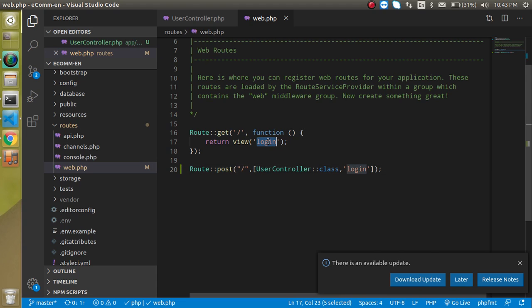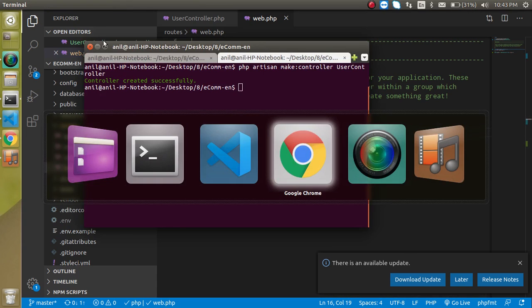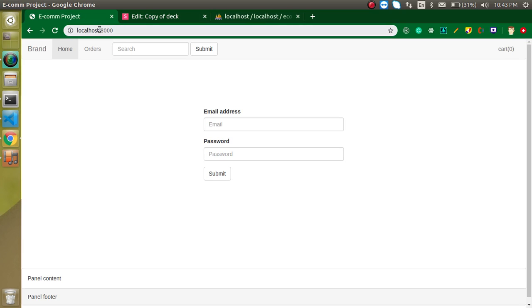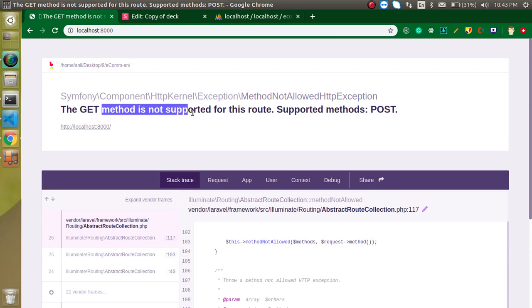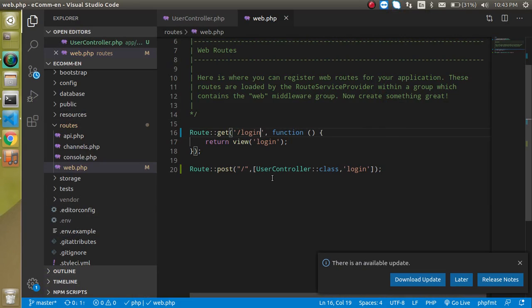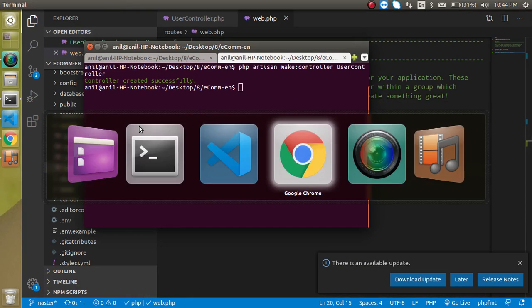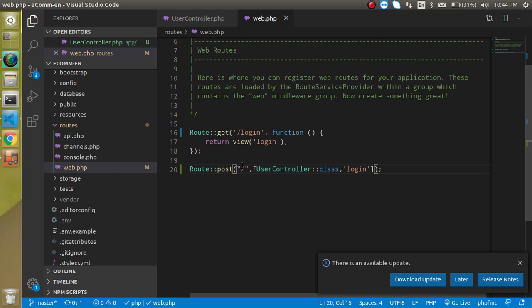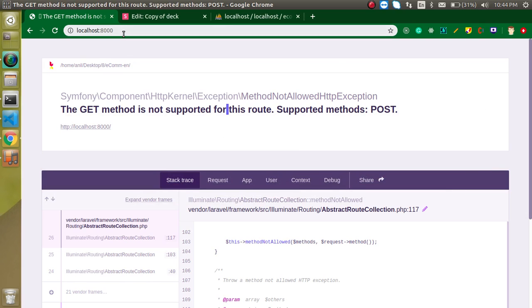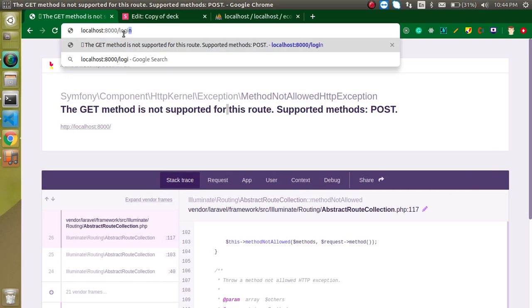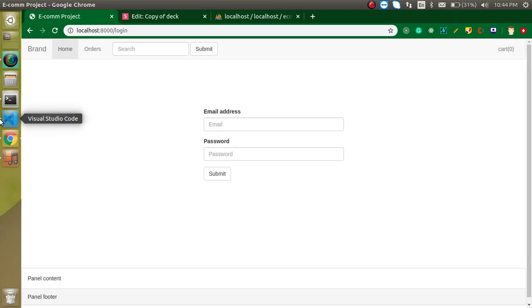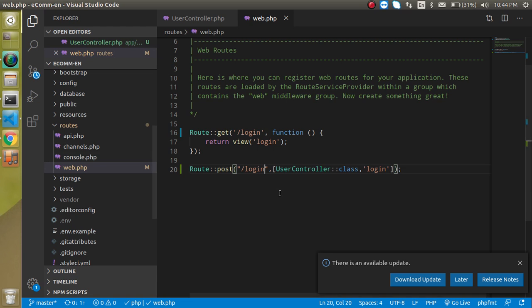Let's load the login page. When I load it I can see that the method is not used because we are not using the home page for now — we will show a product page here. For the POST request we also need a login route, and our page will open on login. So just write login here.